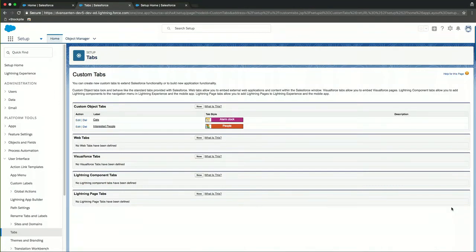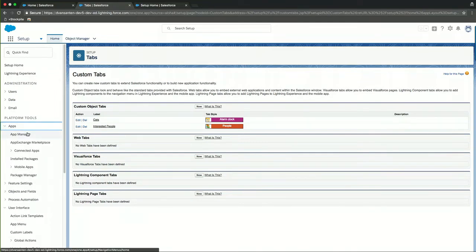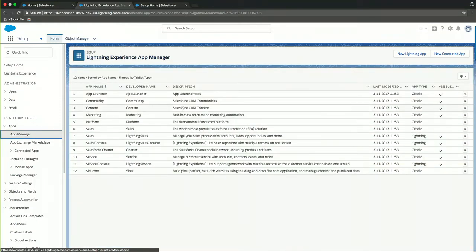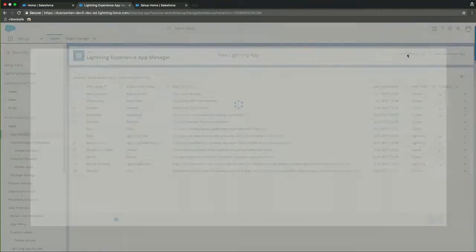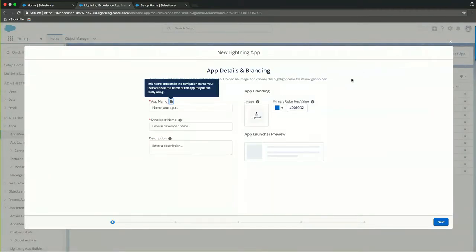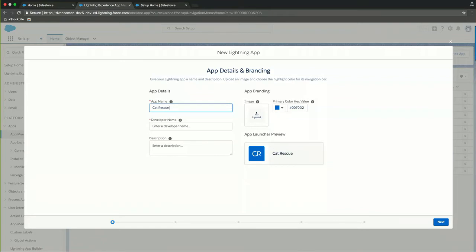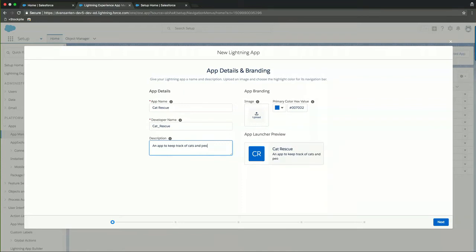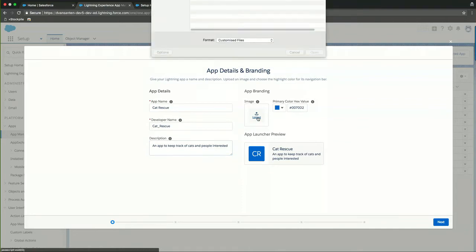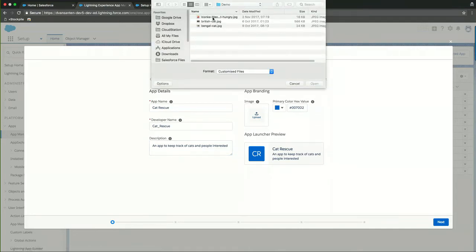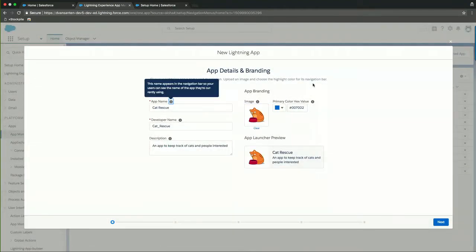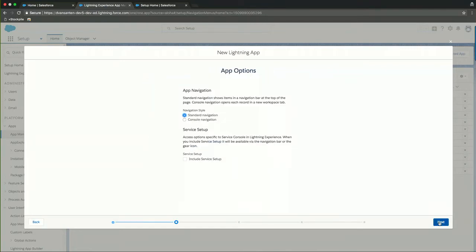So now we have created the tabs and the objects. Let's now just create the app that will consume all of this. So we'll go to apps on the left hand side of the screen and open the app manager. Inside the app manager, I can create a new lightning app. And we'll call this lightning app cat rescue. The developer name gets automatically generated. An app to keep track of cats and people interested. I can even choose an icon for the app. Might become pretty handy as you will see. So I'll choose that one. Open it. And I could choose the color of the app. But I'll leave that for the defaults right now.